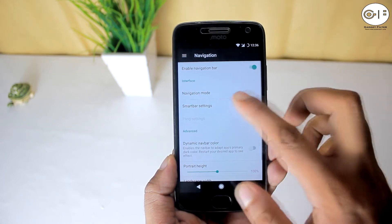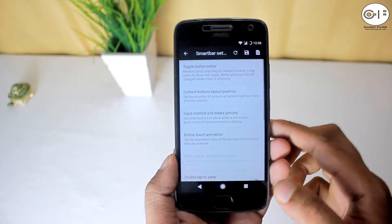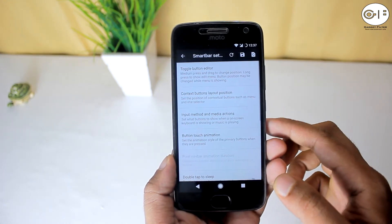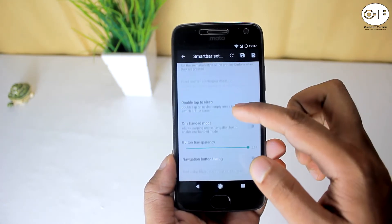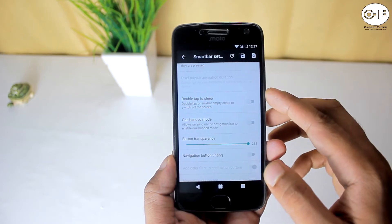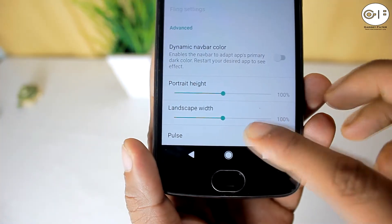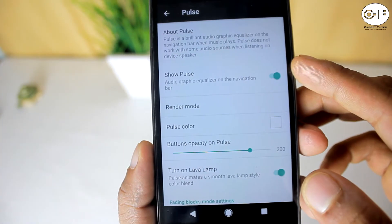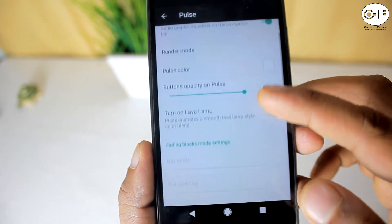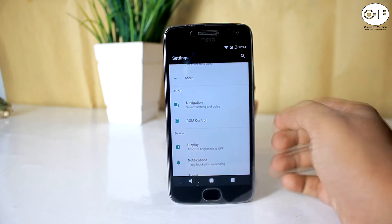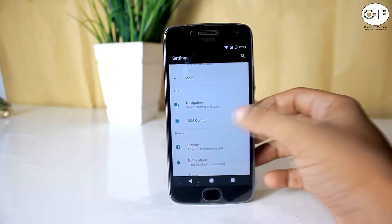I really like this feature. In the Smart Bar settings you can set double tap on the navigation bar to switch off the screen, and you can set the soft keys transparency and adjust height and width. There is also a pulse option to equalize audio graphics on the navbar.